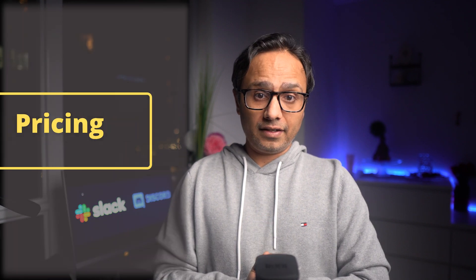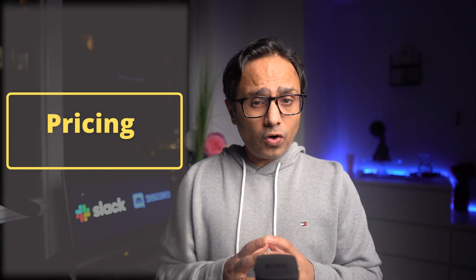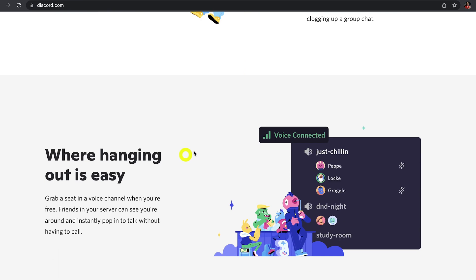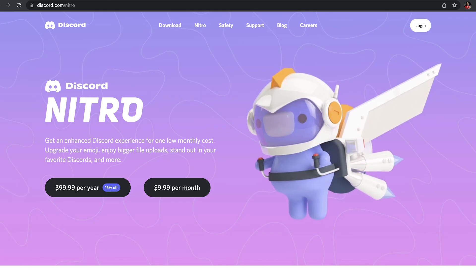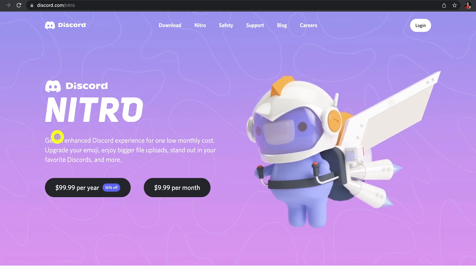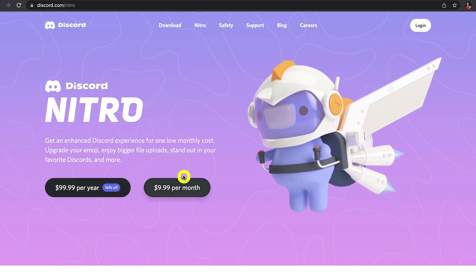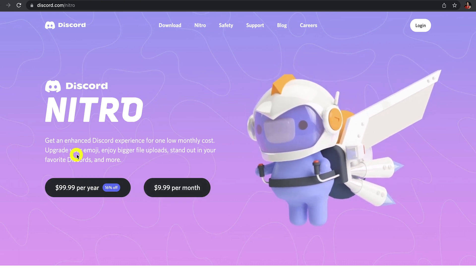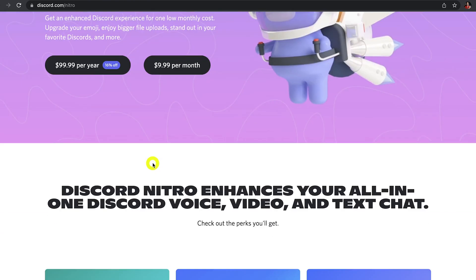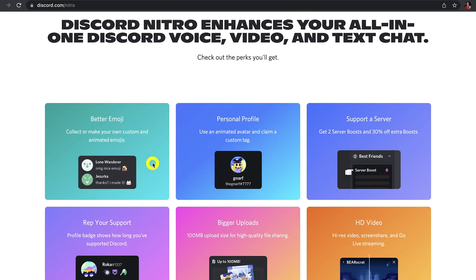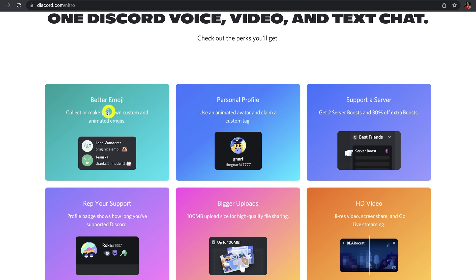Let's first take a look at the pricing. Discord is kind of free. You are getting all of the Discord chat and voice calling capabilities for free. On top of the free version, Discord also offers Nitro plans for those who like a little bit of extra, which gives you things like using an animated avatar, increasing the file upload size for high quality file sharing, high resolution video, screen share, and live streaming.